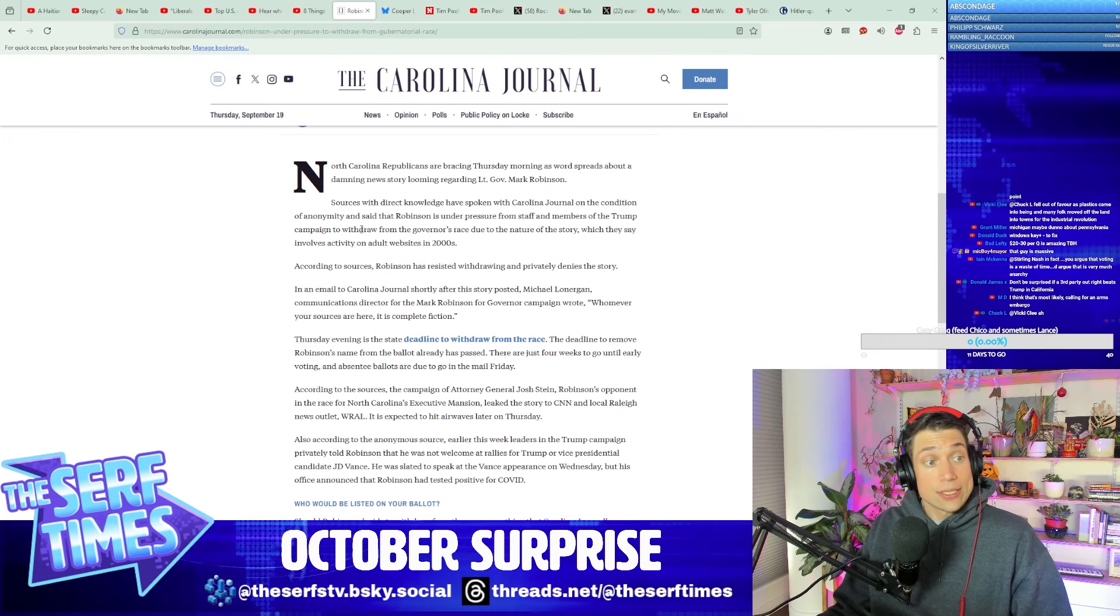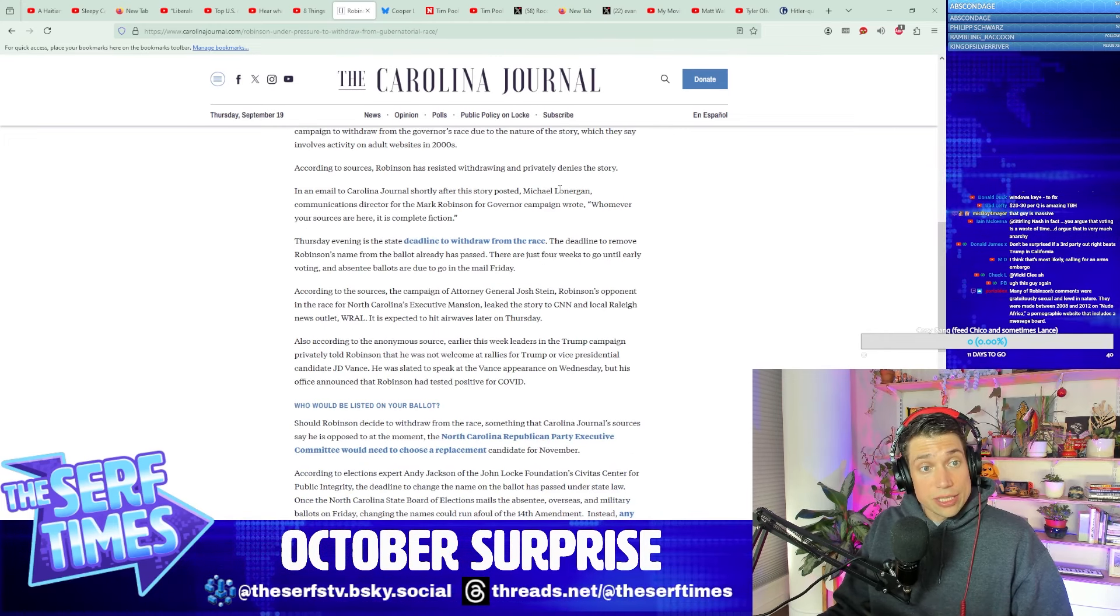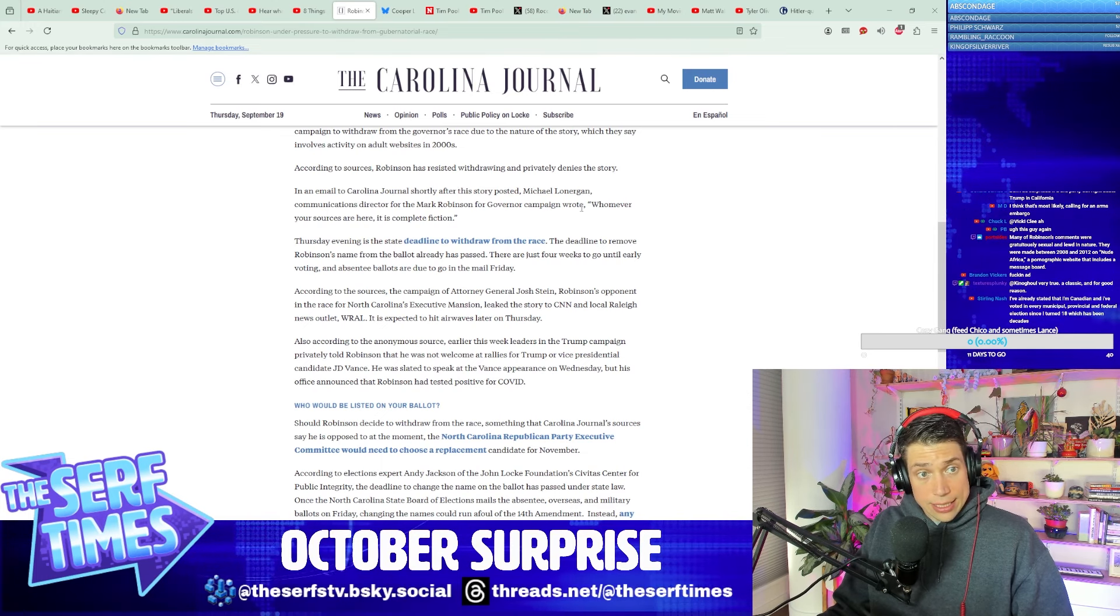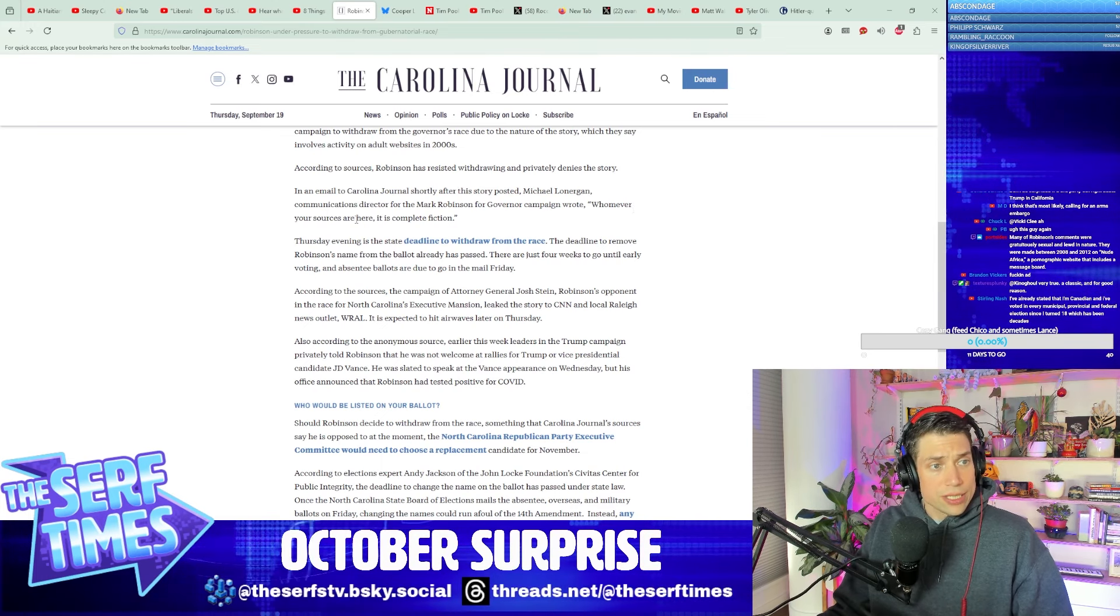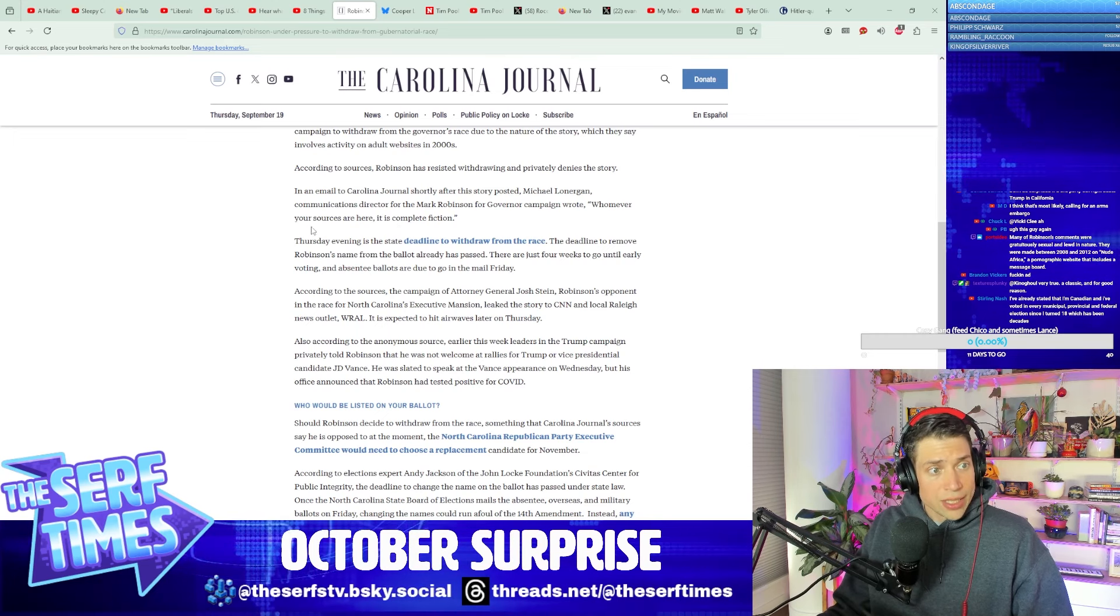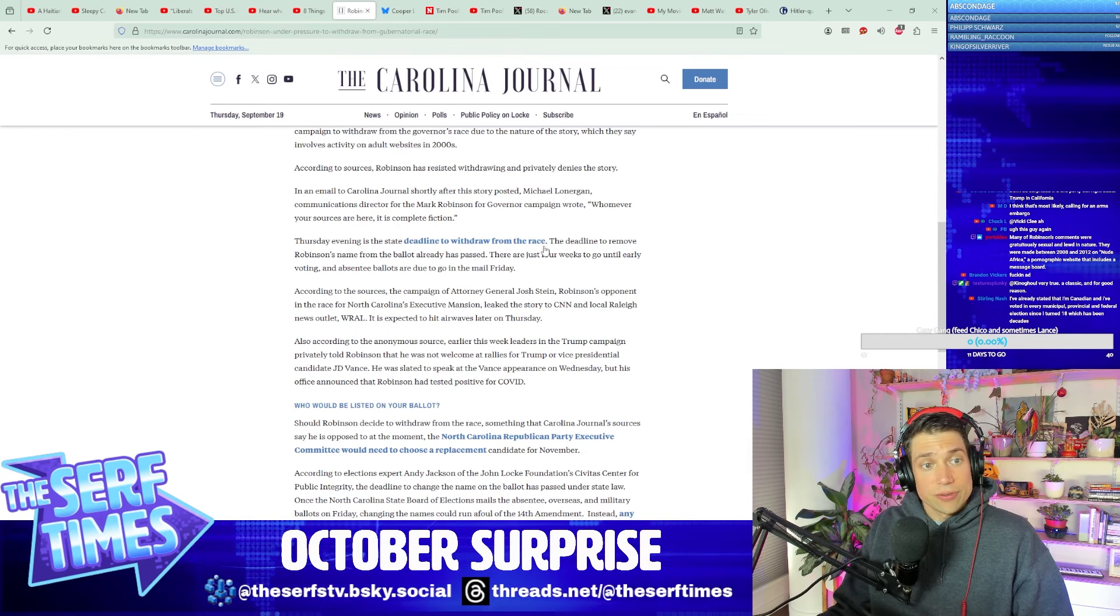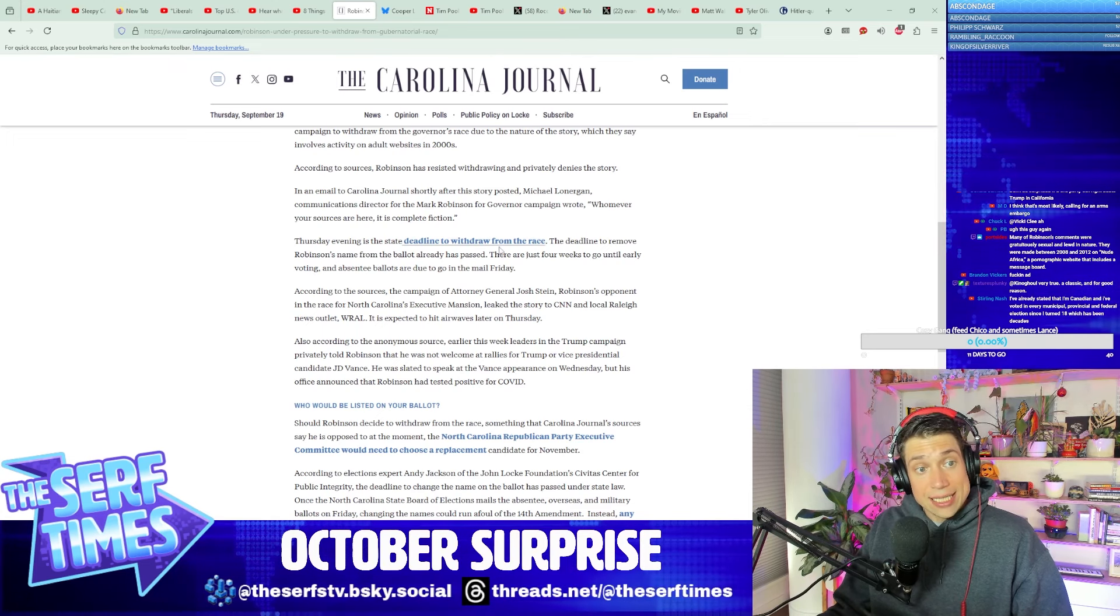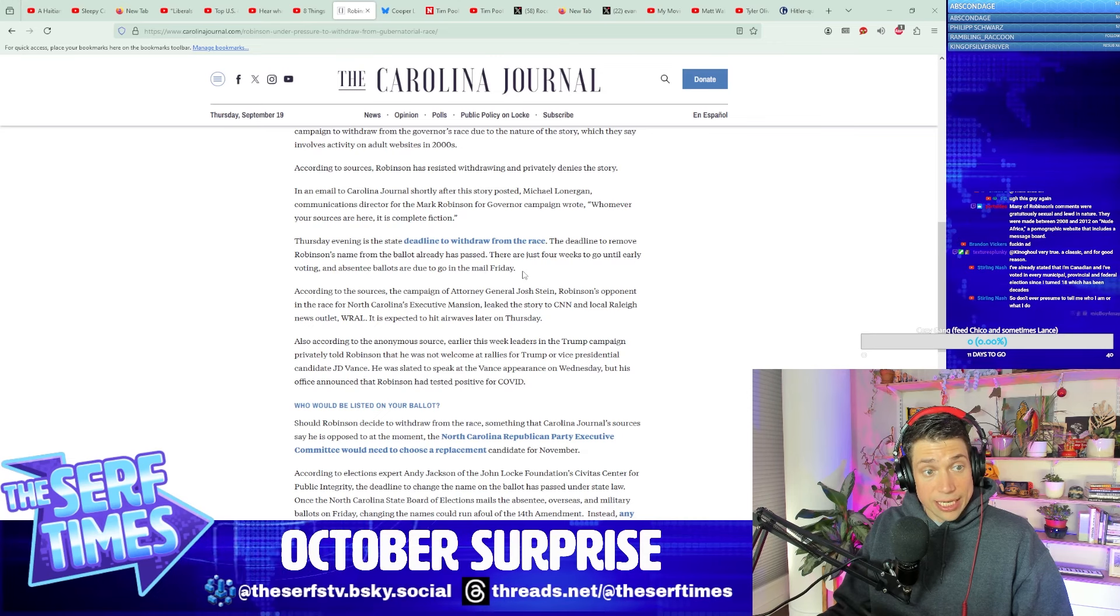In an email to Carolina Journal shortly before the story posted, Michael Lonergan, communications director for Mark Robinson's campaign, wrote: Whomever the source is here, it is complete fiction. Thursday evening is the state deadline to withdraw from the race. The deadline to remove Robinson's name from the ballot already passed. There's just four weeks to go until early voting and the absentee ballots are due in the mail Friday.